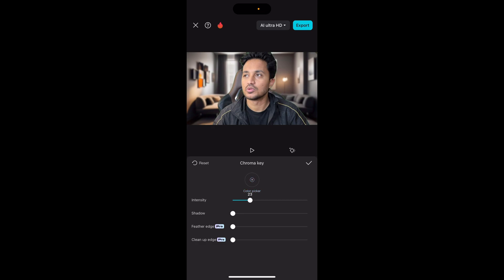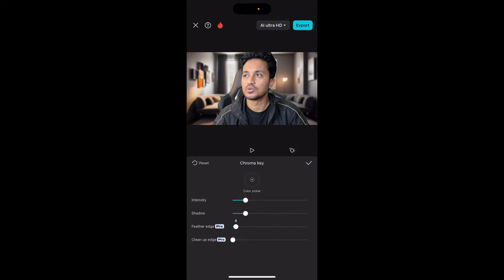We've got a few options to play around with. First is Intensity — don't move the intensity slider too far to the right otherwise it's going to mess up the image; just move it slightly. The second option is Shadows — if you move it too much to the right it messes up, so just adjust it where it fits and looks nice. The third option is Feather Edge — this cuts the edges, so be careful with this option as well. Don't overuse it, but move it to the right where it seems to look good.